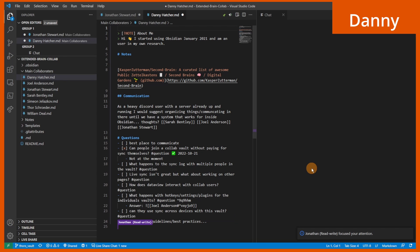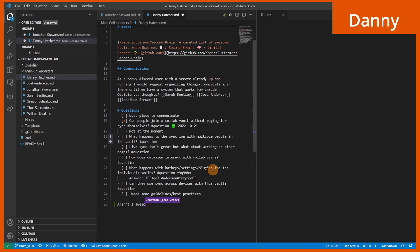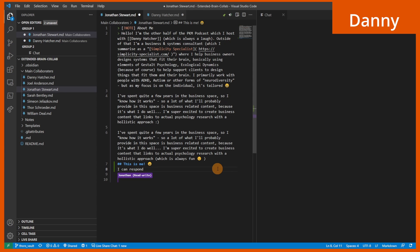If John goes to a different file and types something, I can see what he's typing. Then if John moves to another page, it will move me with John and let me see what John's typing elsewhere.